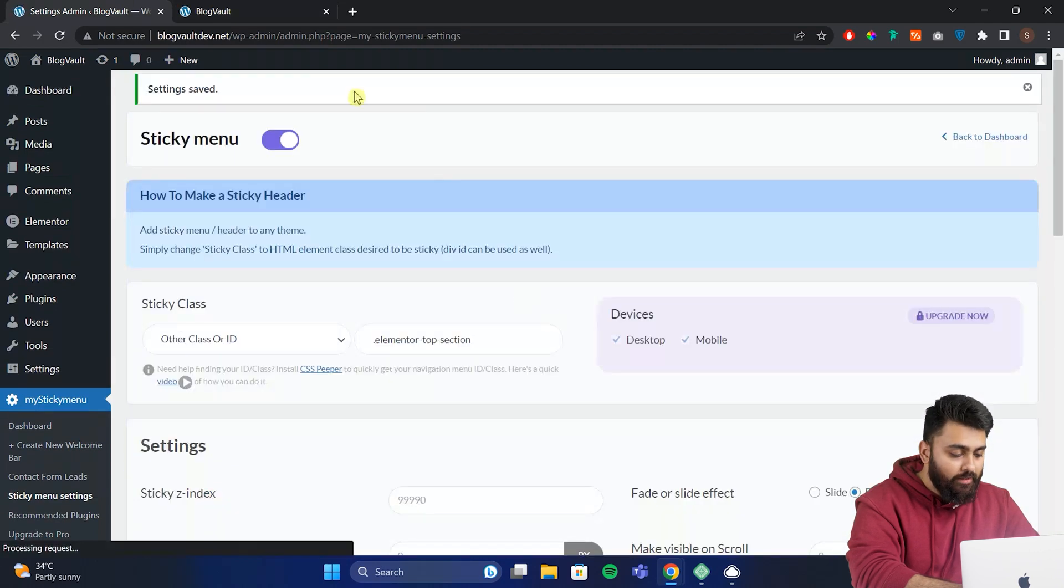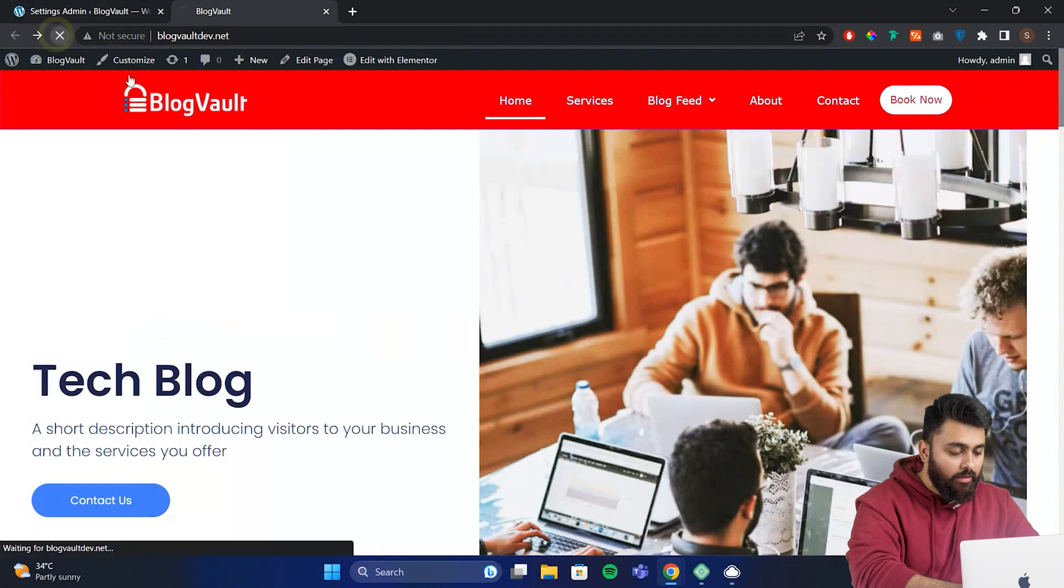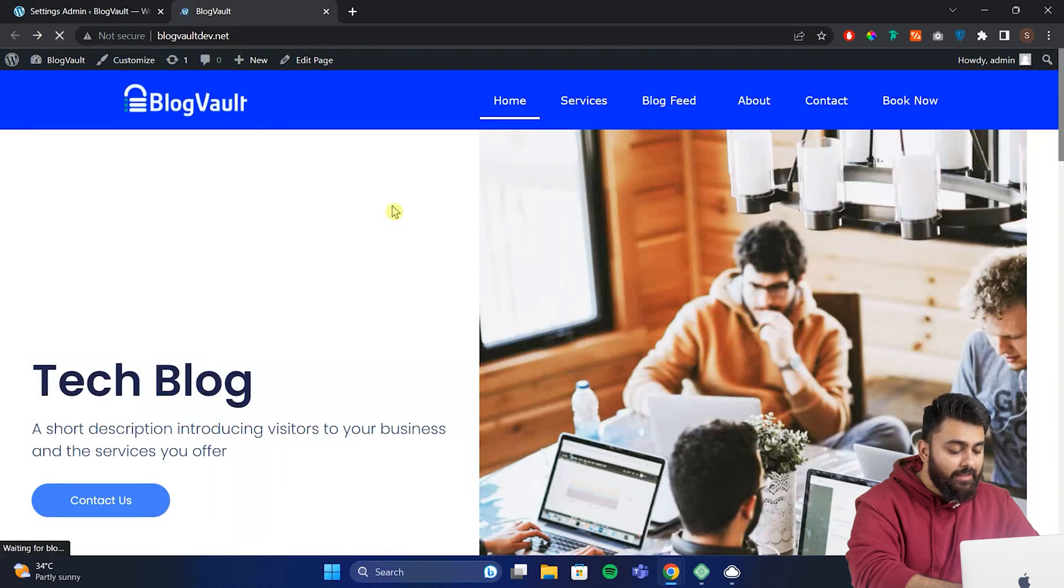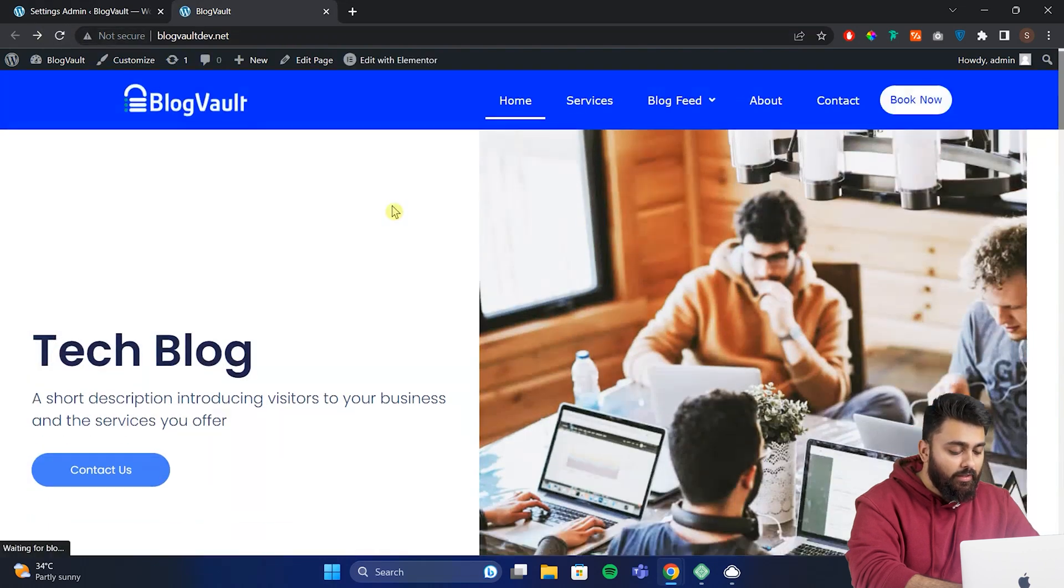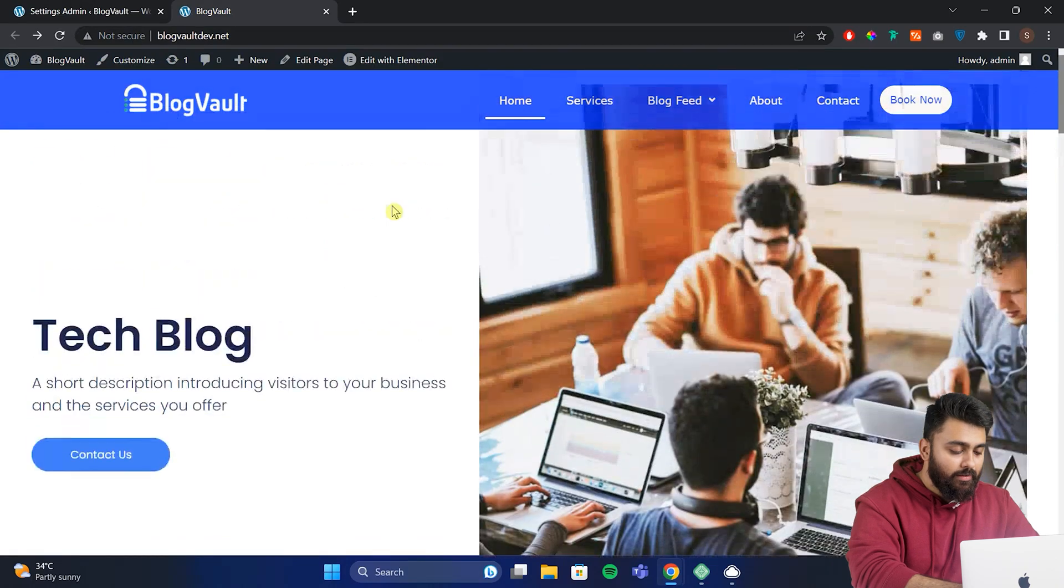Now let's go back to our site and click refresh. Now when we scroll down we can see the header is a different color and it has become transparent.